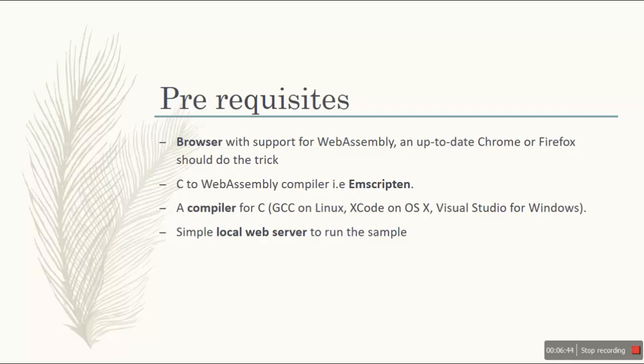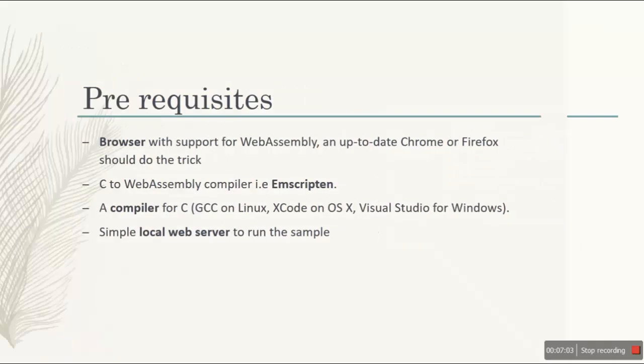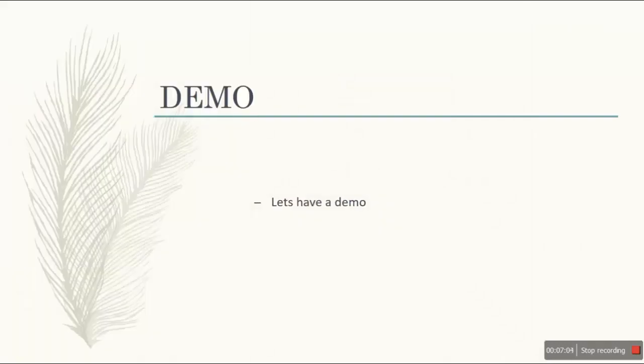And also with the browser, we need C conversion to a WebAssembly compiler. That will be Emscripten. Along with that, we need a platform where we can write the code like Visual Studio or Notepad++. And to host that, we need a local host. Let's continue towards the demo.